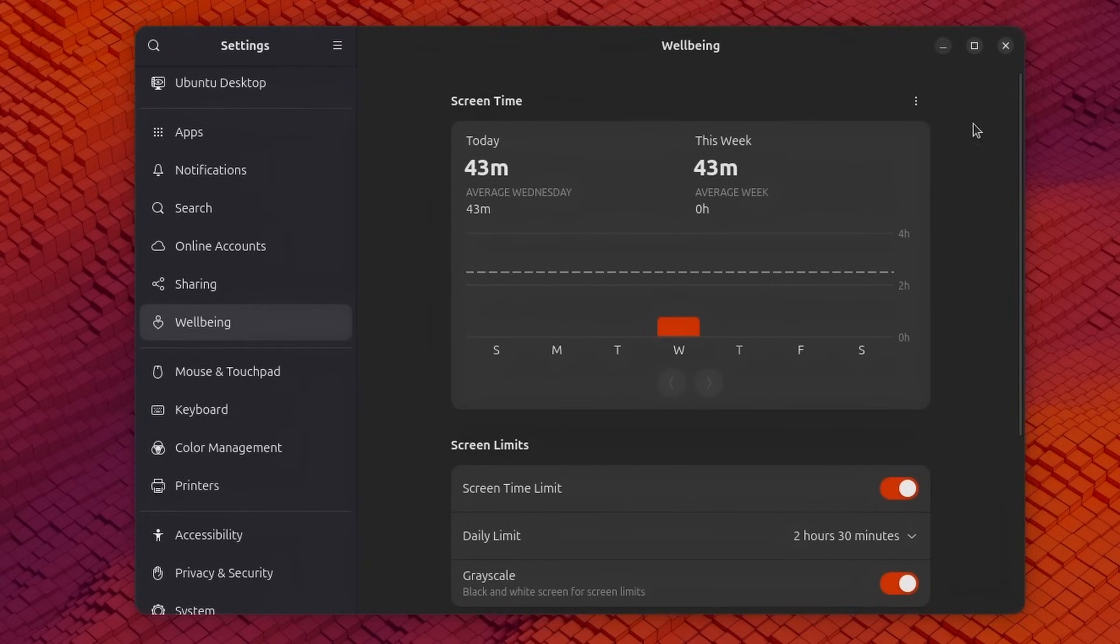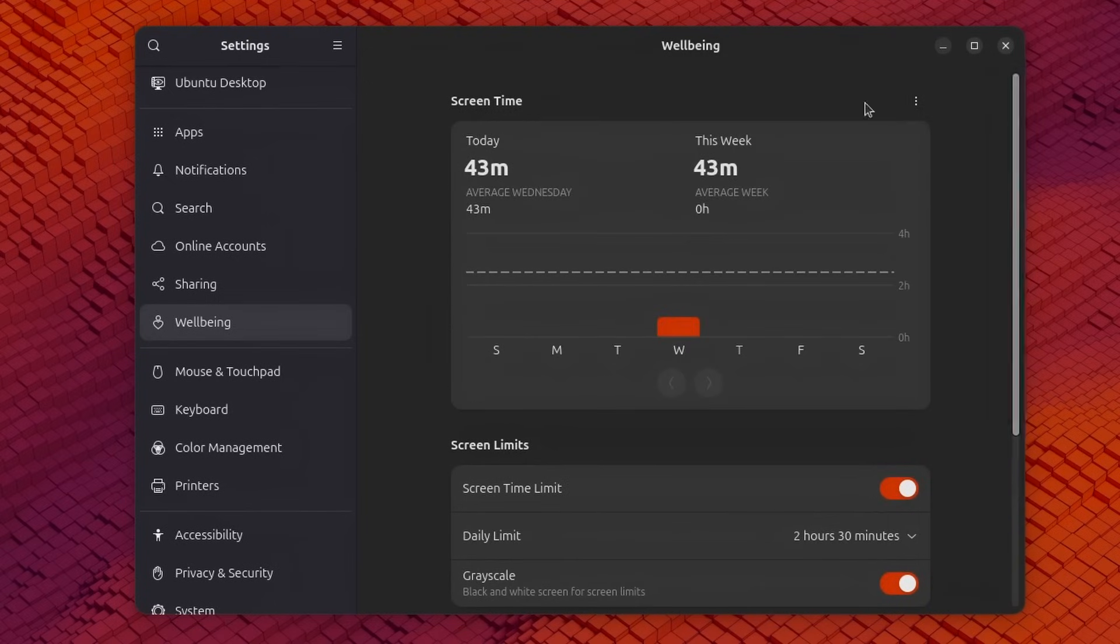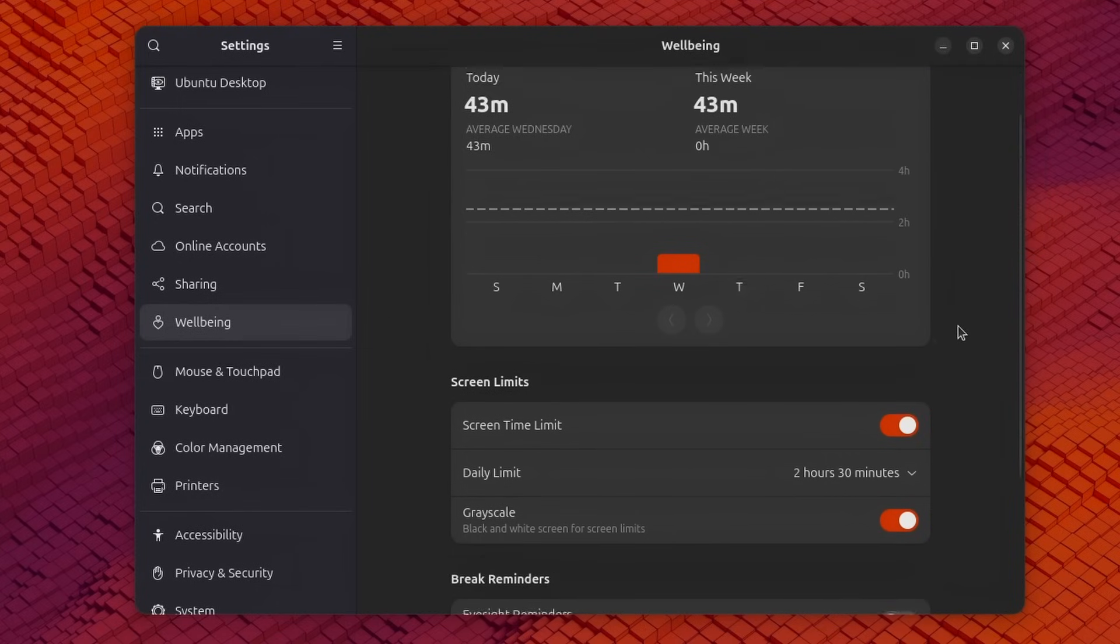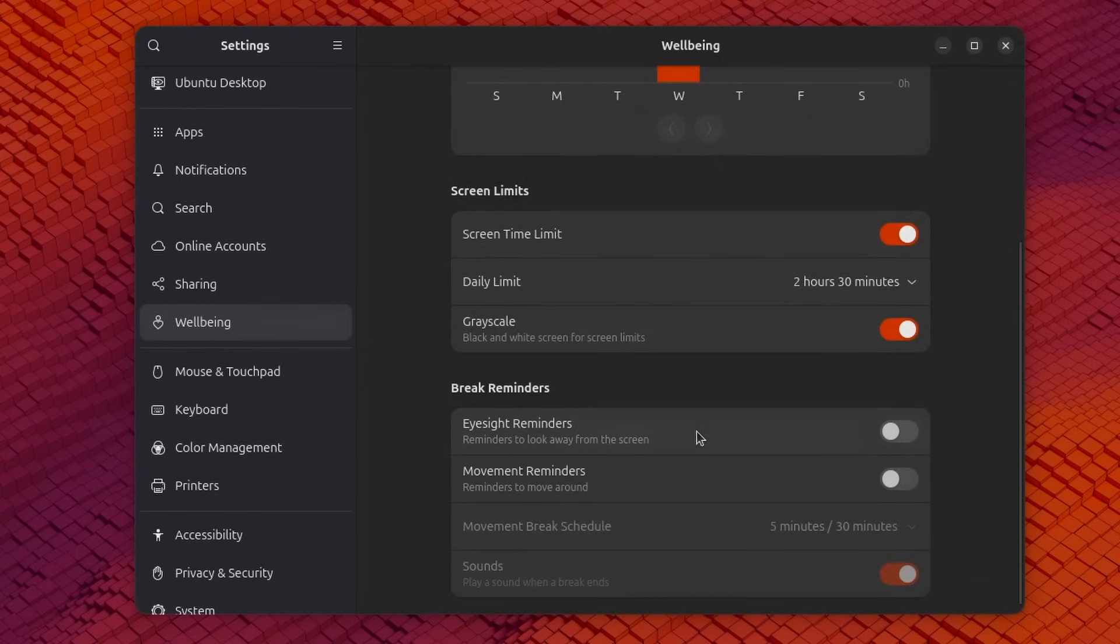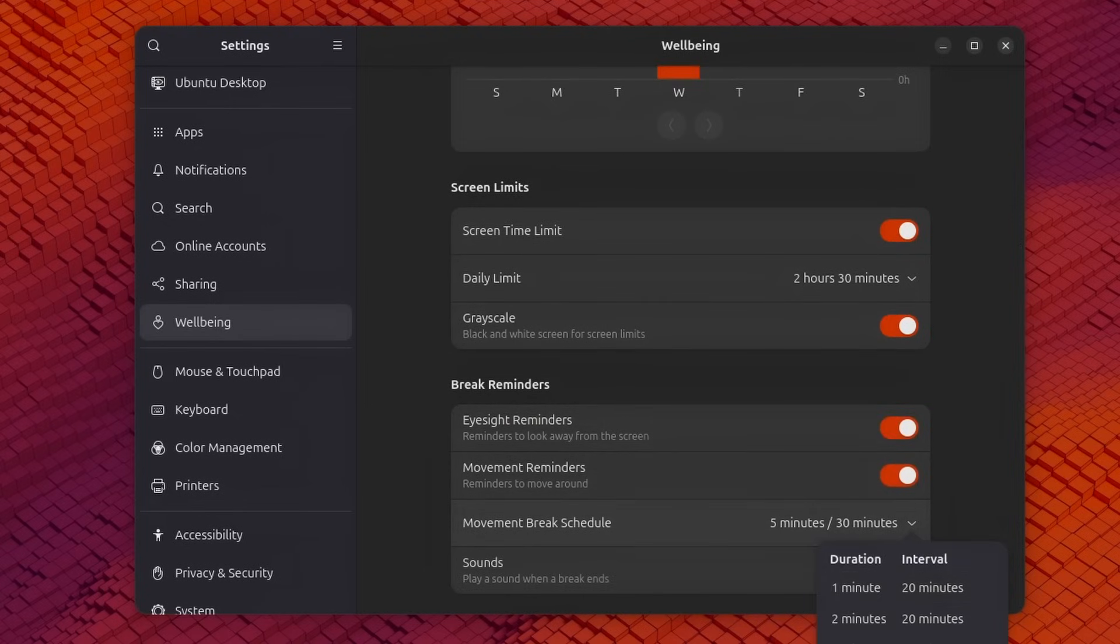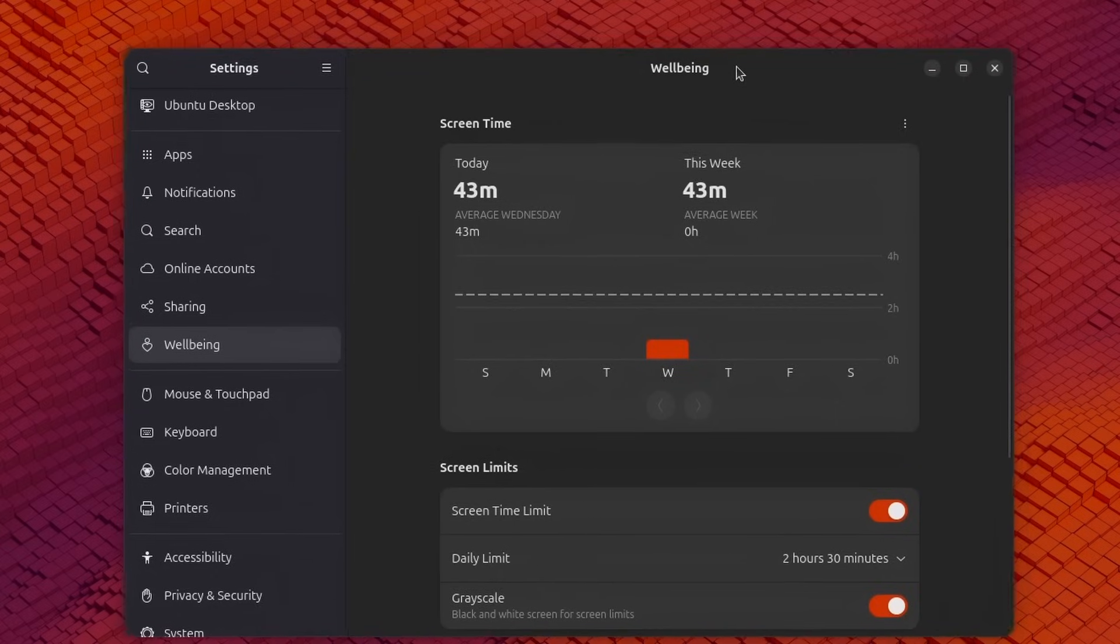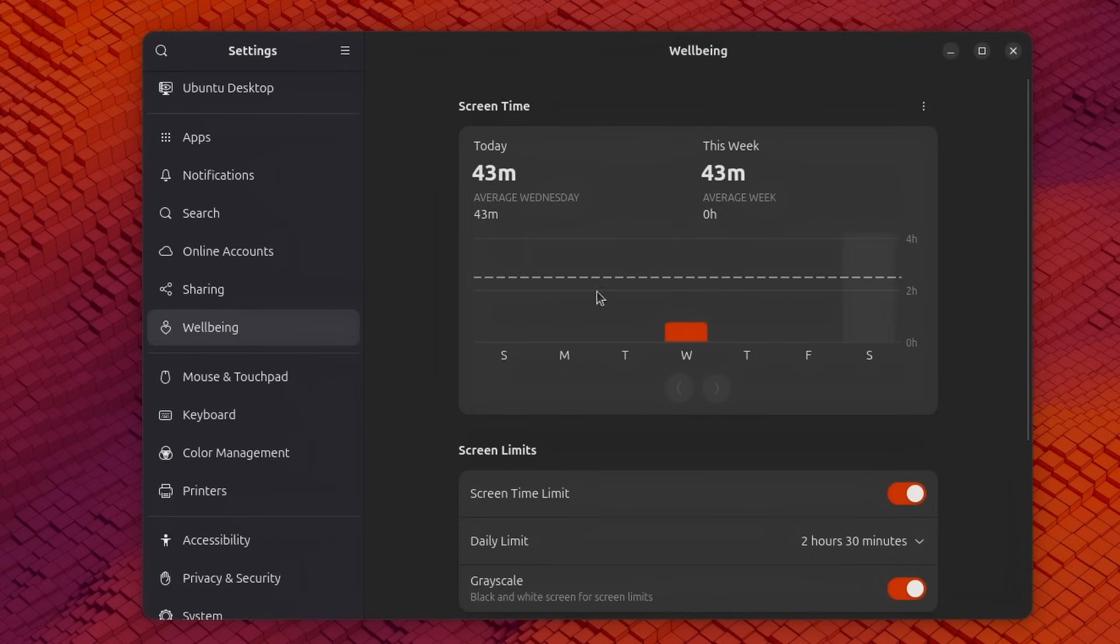Now in GNOME 48 you also have a bunch of changes to the settings the first big change is the new digital well-being stuff it's still pretty bare bones but it's gonna tell you how much time you spent on your computer today and this week you can obviously disable it if you don't want any data recorded on how much time you spent on your computer you can set screen time limits with a daily limit which is gonna turn the screen grayscale when you passed it to remind you that you've used your computer too much and you also have some eyesight and movement reminders with a very set schedule of how long it's gonna entice you to take breaks and how much time between breaks you should take and it's just gonna play a sound when a break ends for now that's it there are apparently some more stuff that they want to add but for now it's the only thing you'll get in GNOME 48.